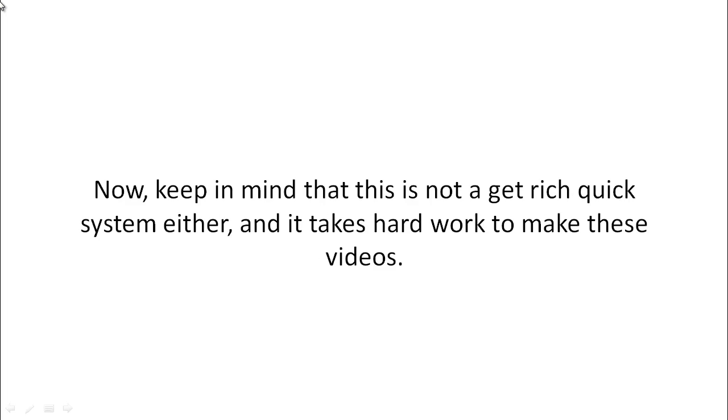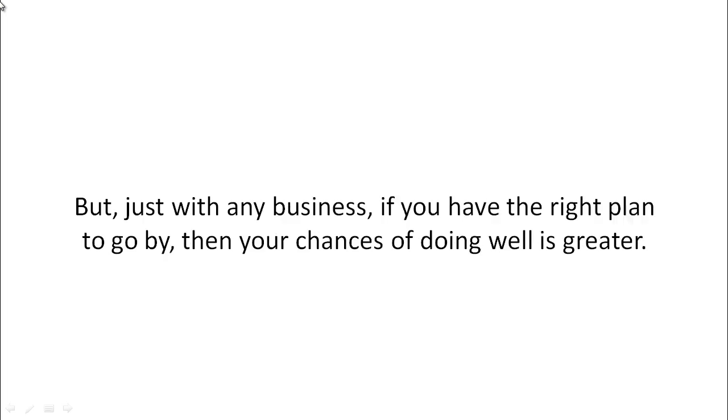Keep in mind that this is not a get-rich-quick system, and it takes hard work to make these videos. But with any business, if you have the right plan to go by, your chances of doing well is greater.